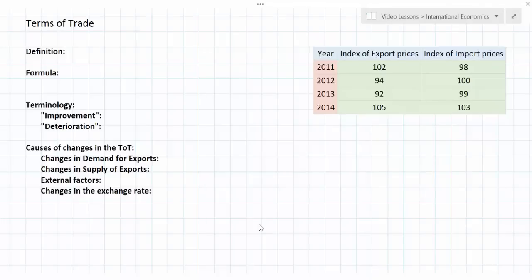In this lesson I'm going to be talking about an international economics concept known as the terms of trade. We're going to start with the definition, introduce the formula for how a country can calculate its terms of trade, walk through several examples of this calculation, and then talk about terminology relating to how a country's terms of trade can change over time and the reasons that might cause those changes.